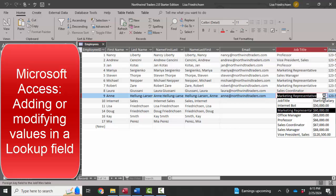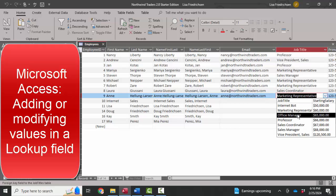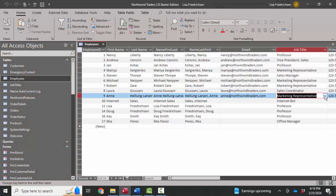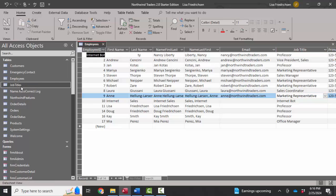But we're going to talk in this screencast about how to change the values in the list. And we do that by modifying the source of the list, which is the job titles table.